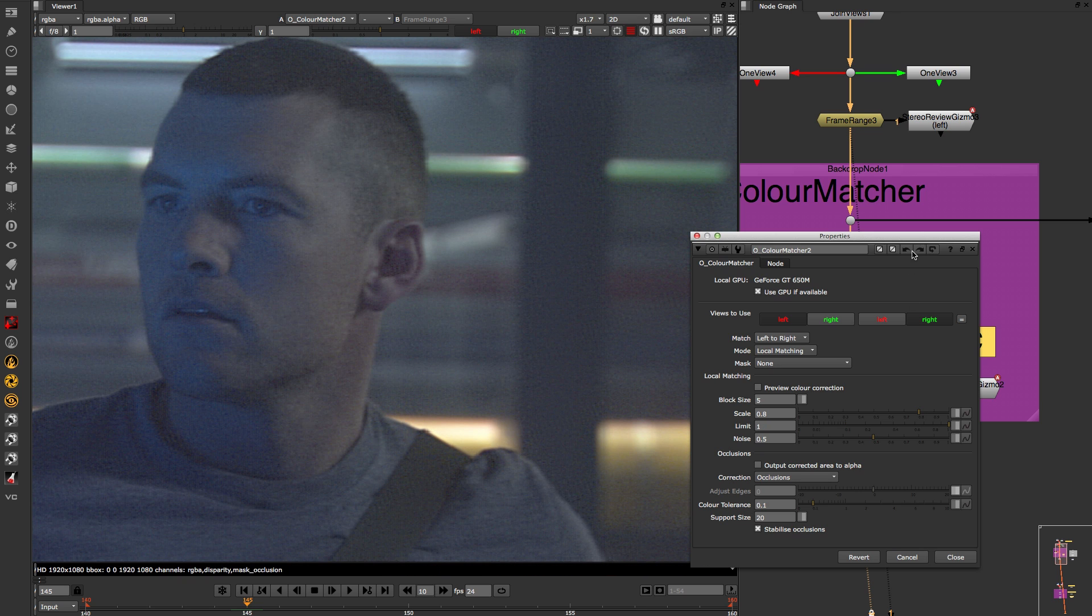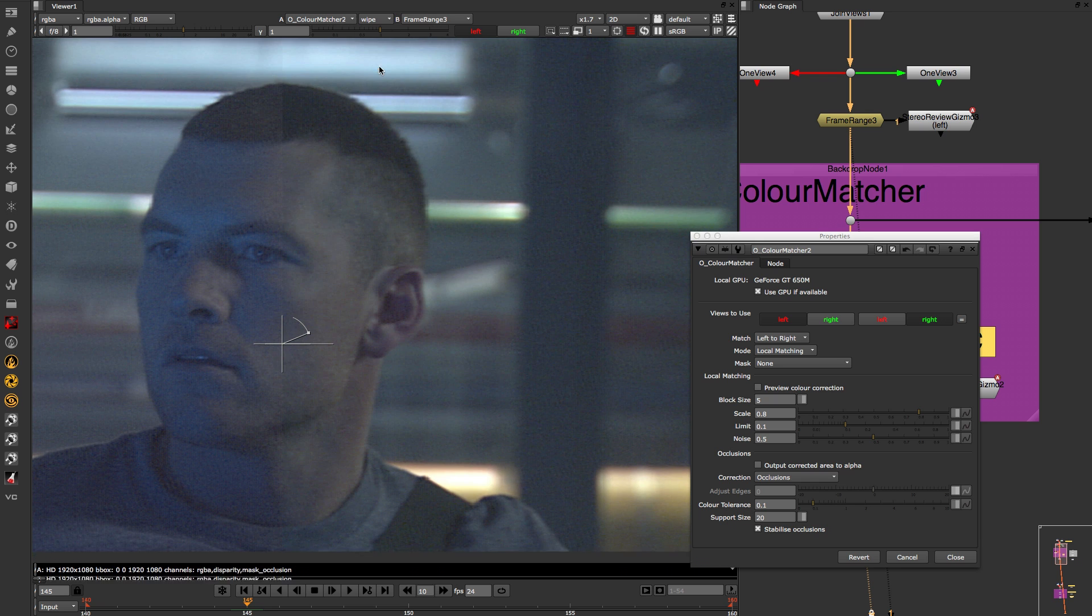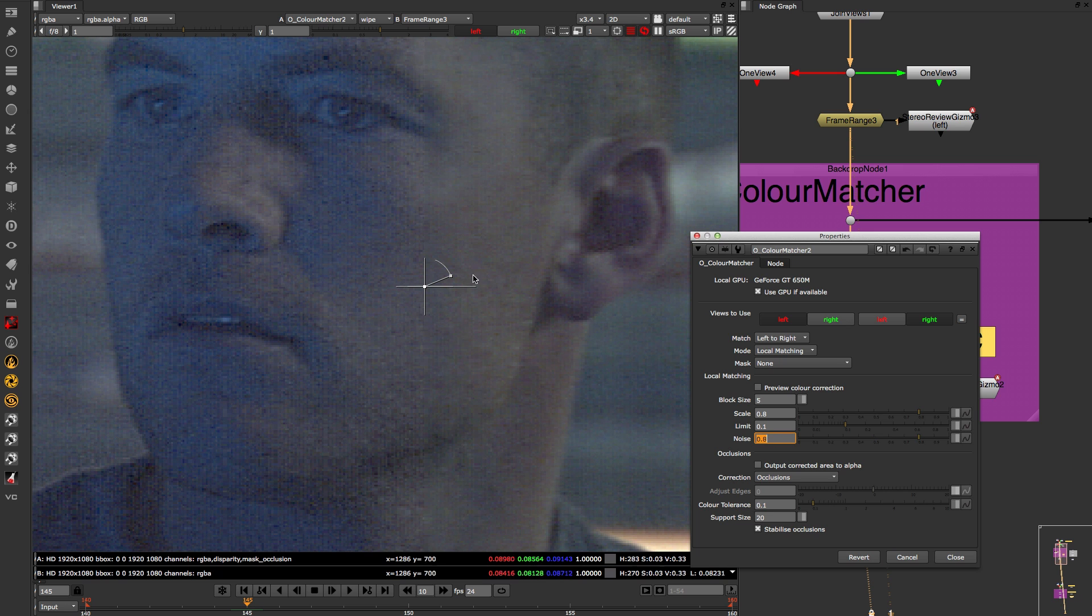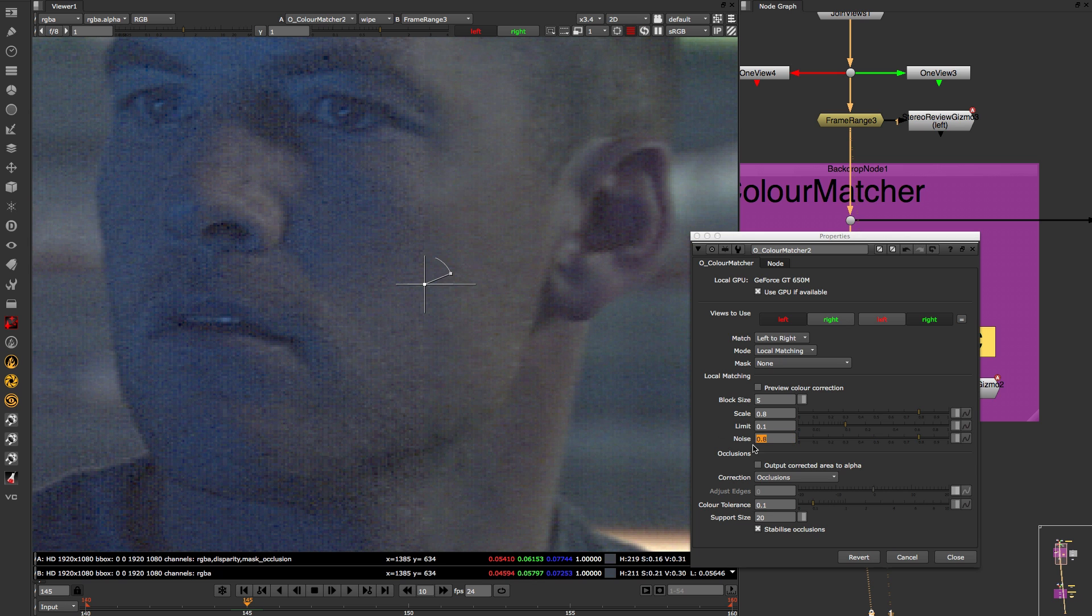The noise option allows you to reintroduce the noise pattern from the original plate. In this example you can add too much contrast to the noise pattern by dialing the values up or you can dial it down so that it matches closer.